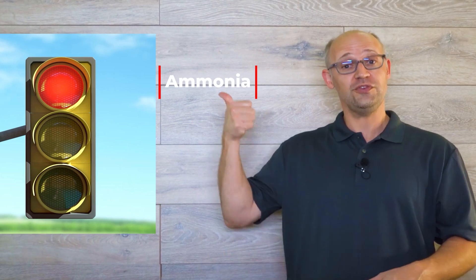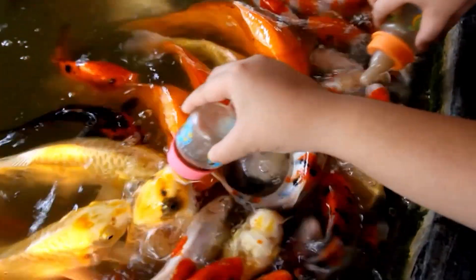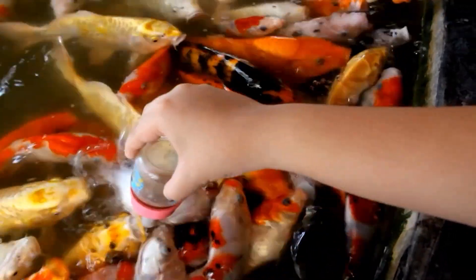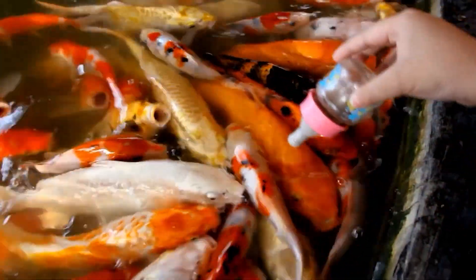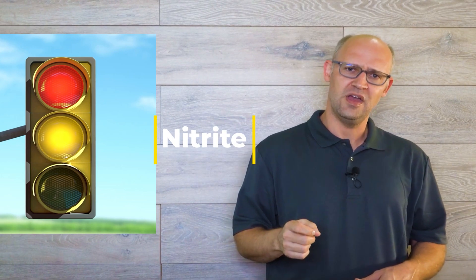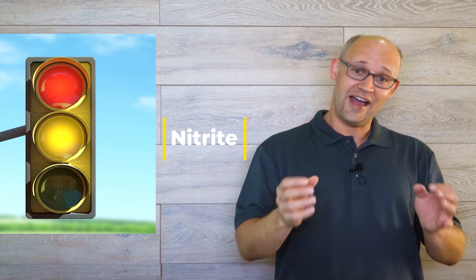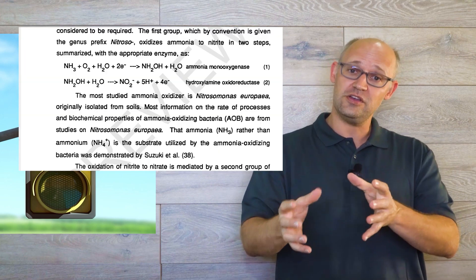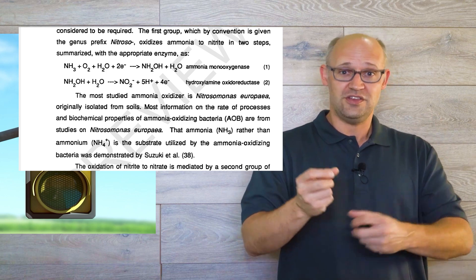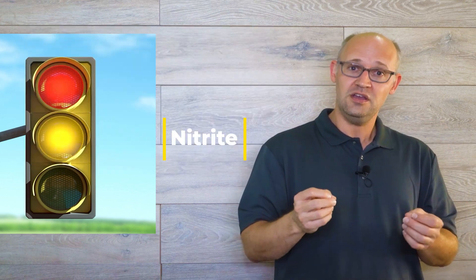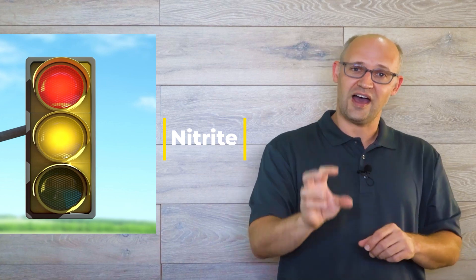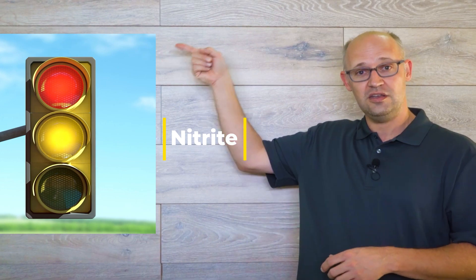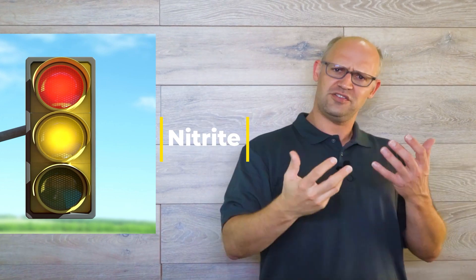Well the first one, ammonia, occurs when fish metabolize their food. When fish metabolize protein, a natural byproduct of that process is ammonia. So how does nitrite, our yellow light here appear in your aquarium? Well there's bacteria that actually eat ammonia believe it or not. So these bacteria occur in your aquarium. They start nom nom noming on the ammonia and what they poop out is nitrite. So ammonia gets eaten and turned into nitrite.